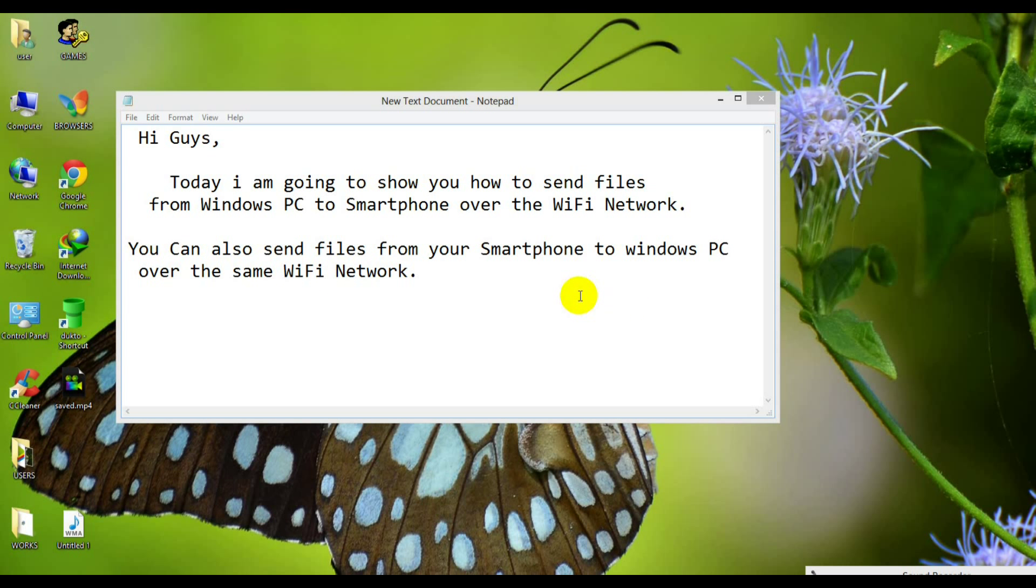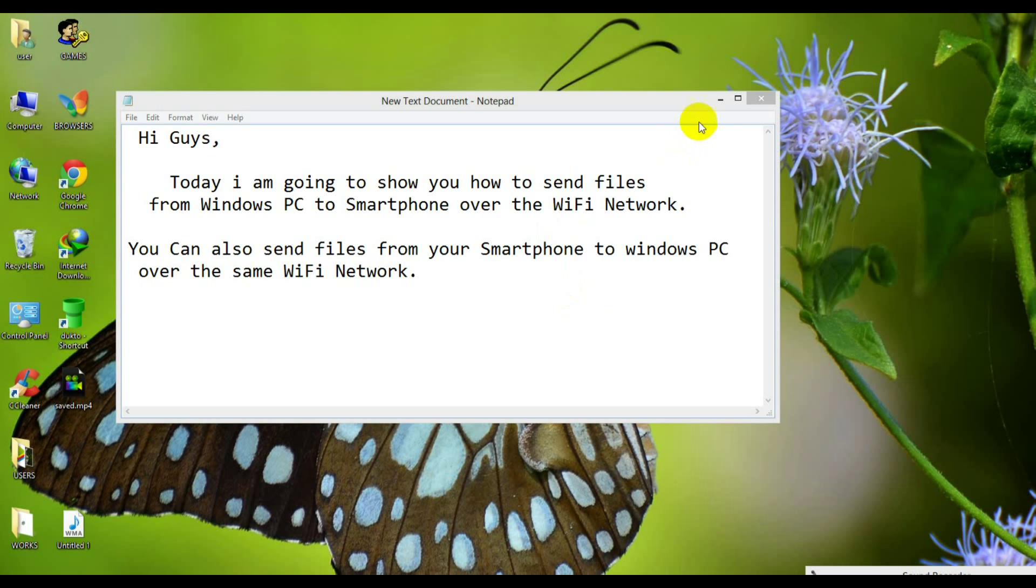Hi guys, KingBuzz here. Today I am going to show you how to send files from Windows PC to smartphone over the WiFi network. You can also send files from your smartphone to Windows PC over the same WiFi network.